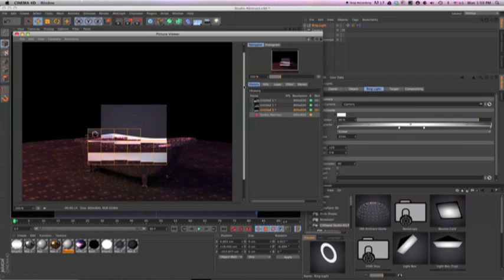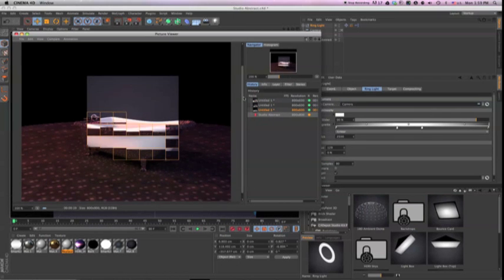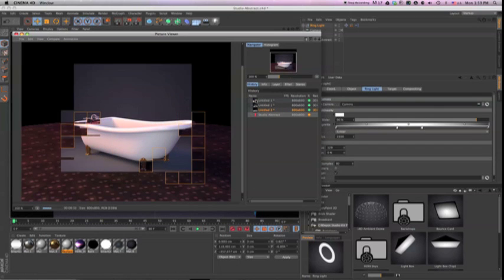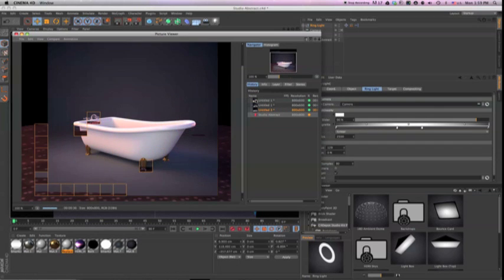And that's it. In only seconds I have a catalog perfect render that took me less than two minutes to create.